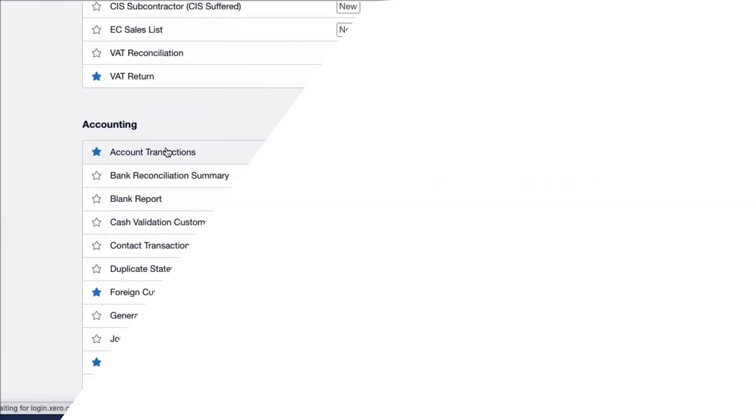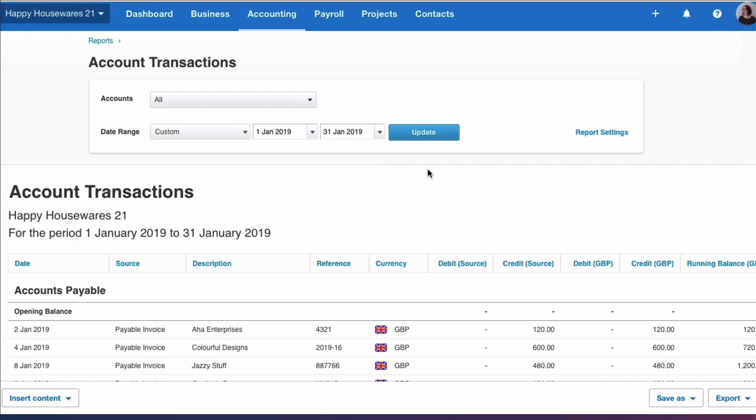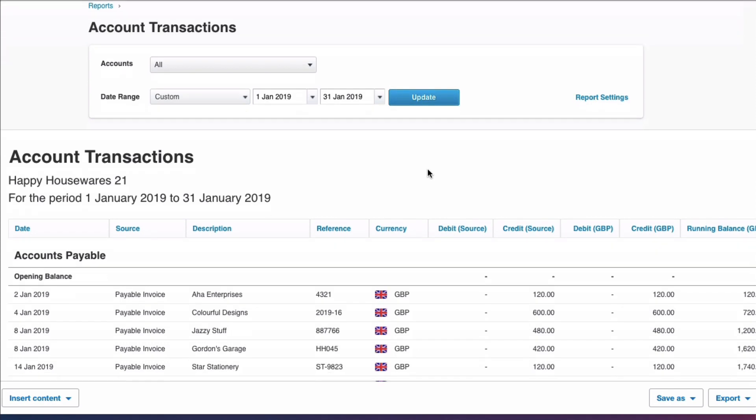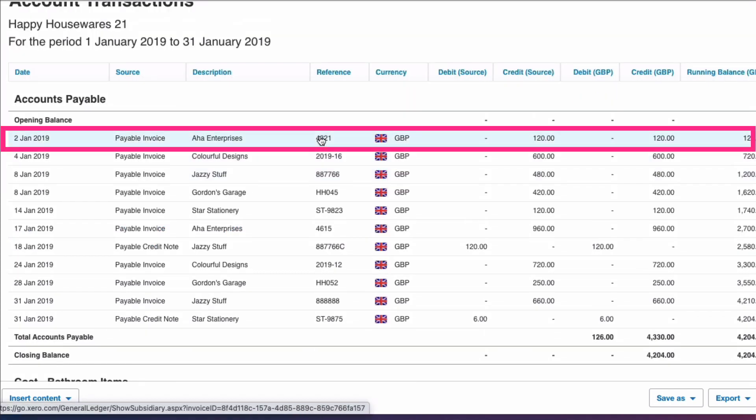Just to make you aware that it's not every report that you will have this issue. One of my favorite reports in Xero is the account transactions report. Now if we choose that report and we choose the same date range as we used before, this time invoice 4321 only appears once.